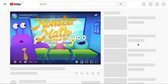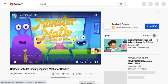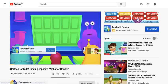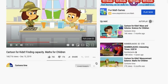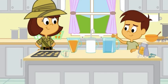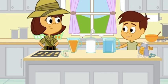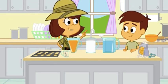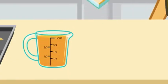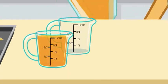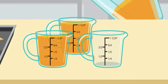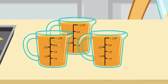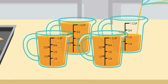Monster Math presents: measuring capacity. I can't tell which pitcher holds the most because all the shapes are different. Let's use the measuring cup and find out. One cup, two cups, three cups, four cups.